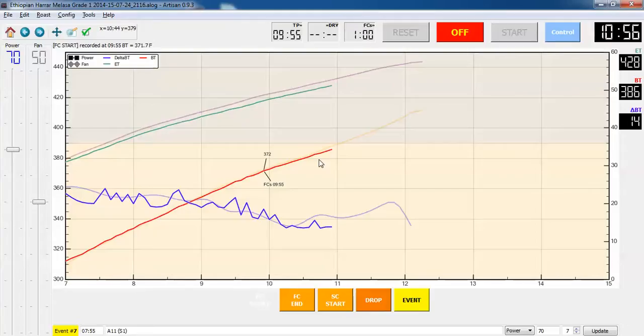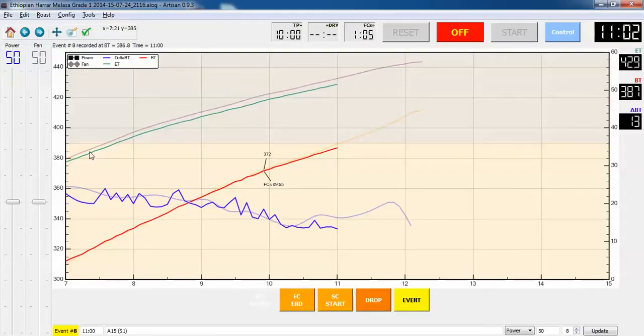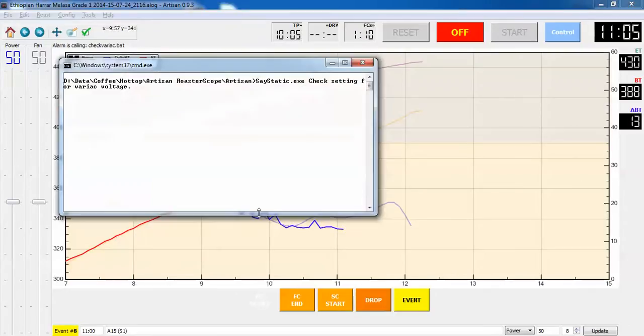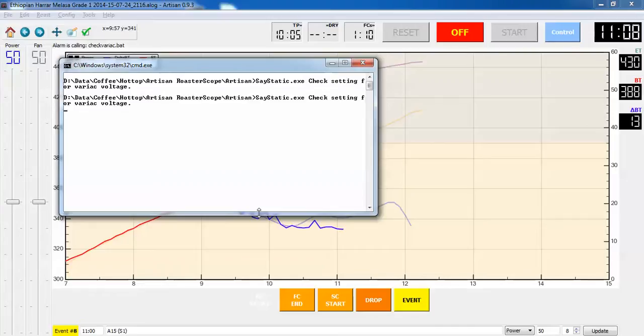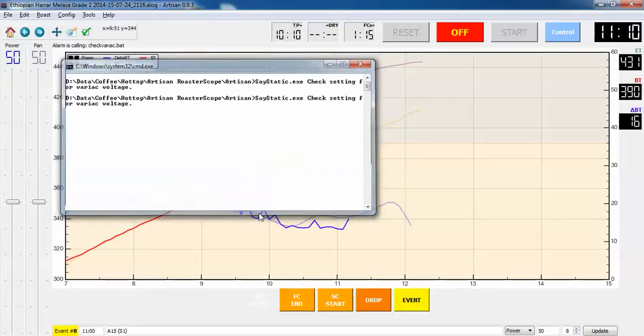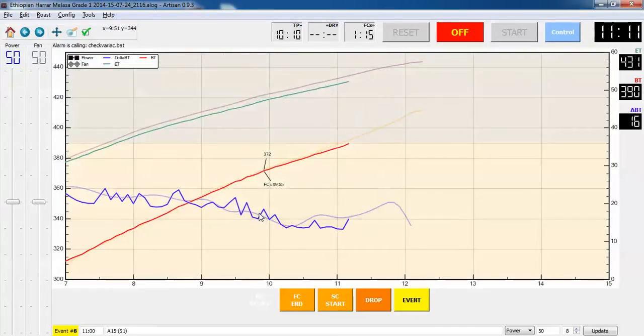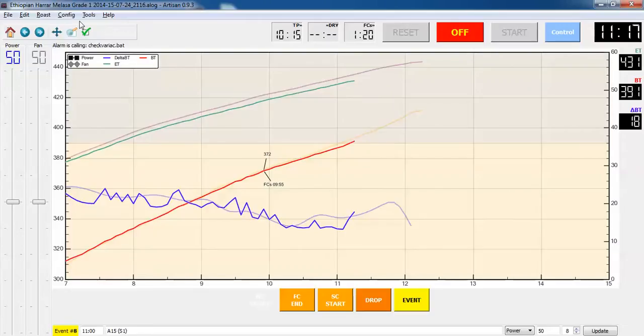Okay, 386, so literally about one whole degree down from where I normally would be. You'll notice now my power has dropped to 50%. Check setting for Variac voltage. That's where I keep it for the rest of the roast. I'm also adjusting Variac.